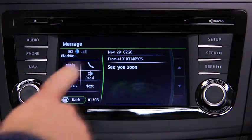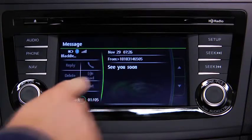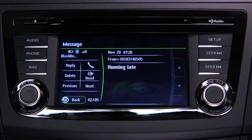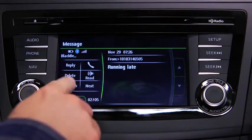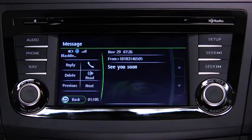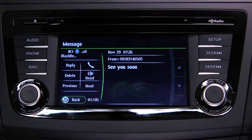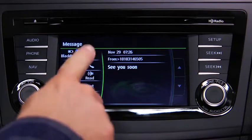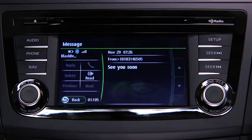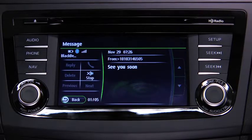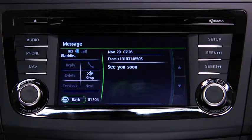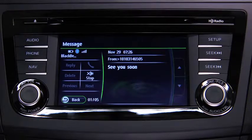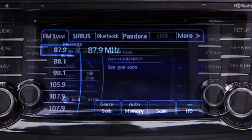Touch the Next on screen button to display the next message, or the Previous on screen button to display the previous message. Touch the Read on screen button to play the message content. To stop message playback, press the Stop on screen button.